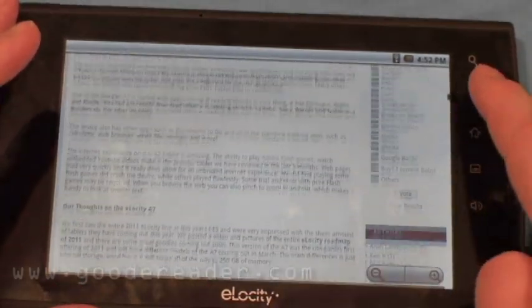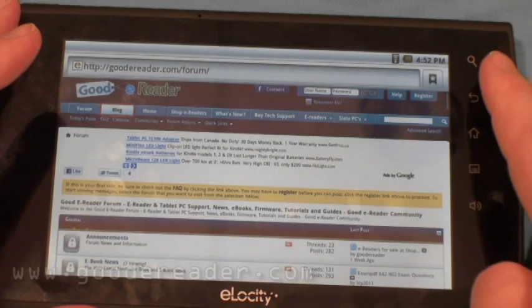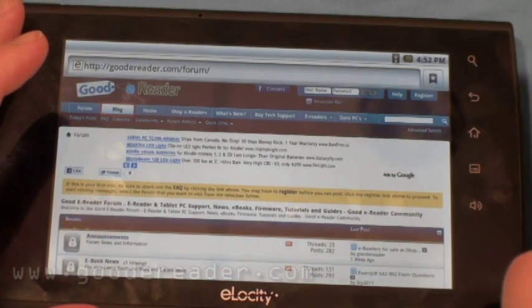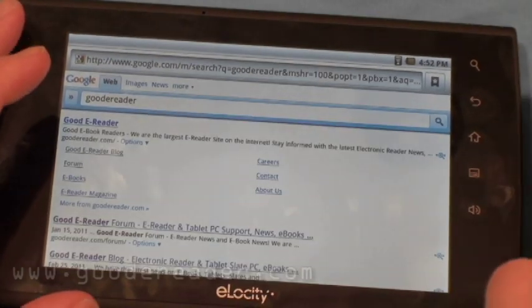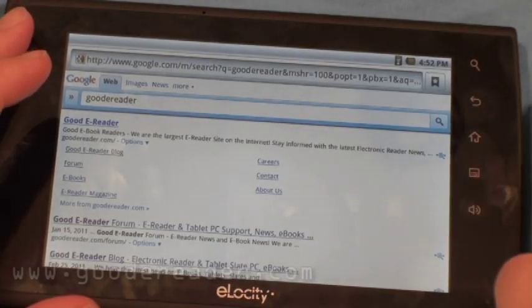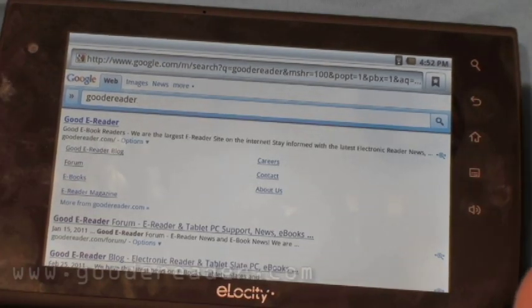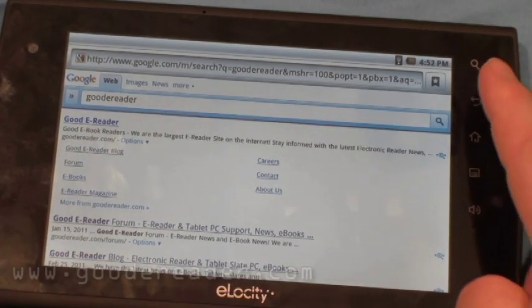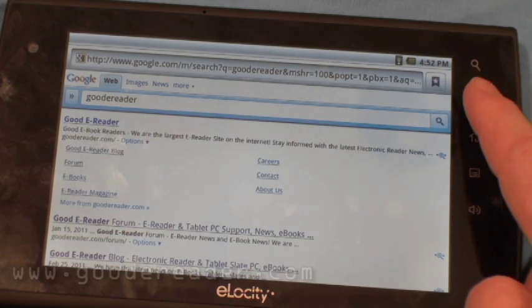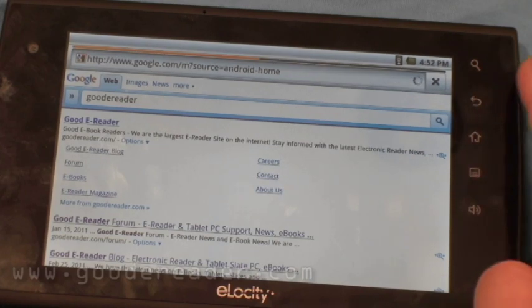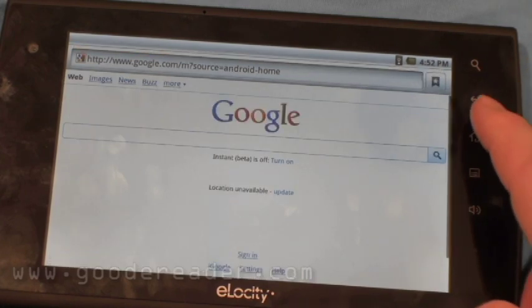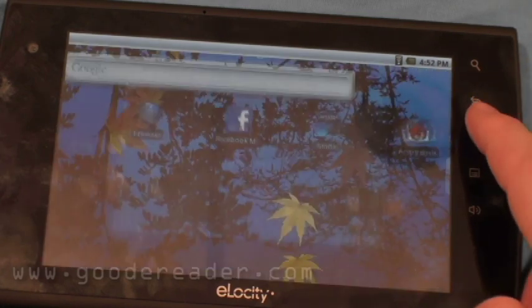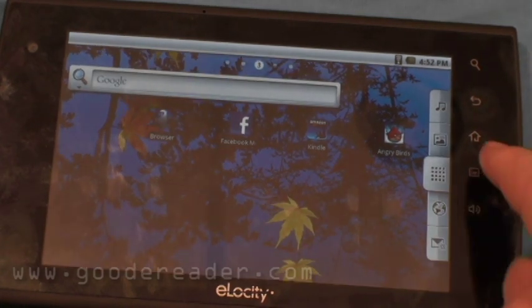Because it runs Android 2.2, you can install other web browsers such as Opera or Dolphin HD if you have a preference for those.